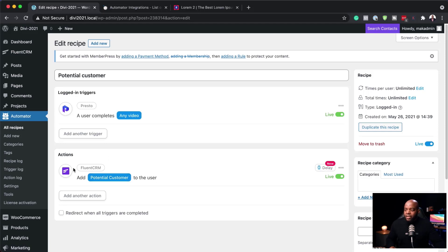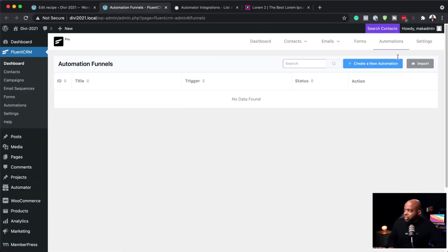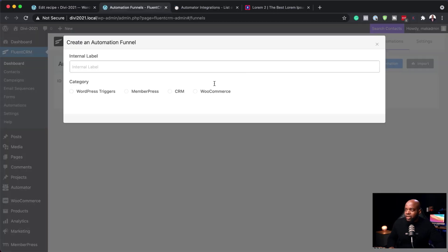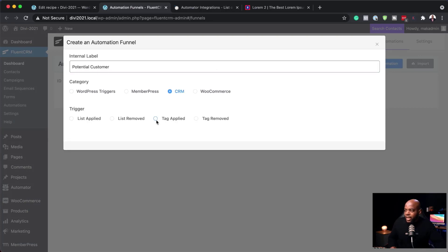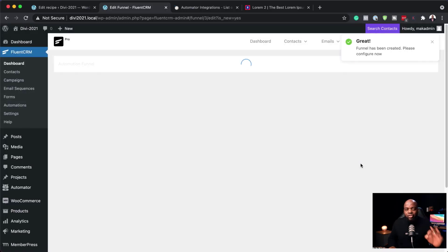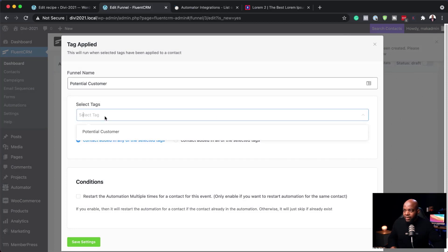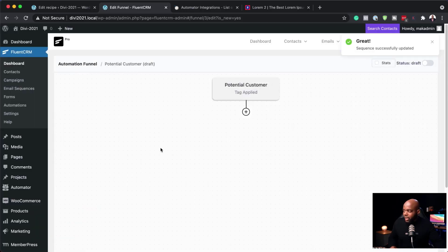So how does this work? We've added a tag called Potential Customer. This is where we go to FluentCRM. I'll come over to Automations, create a new automation, call it Potential Customer, and choose CRM. Then Tag Applied — when this tag is applied, this is going to be the trigger for my automation. Over here on Select Tags, I'll choose Potential Customer and save settings.